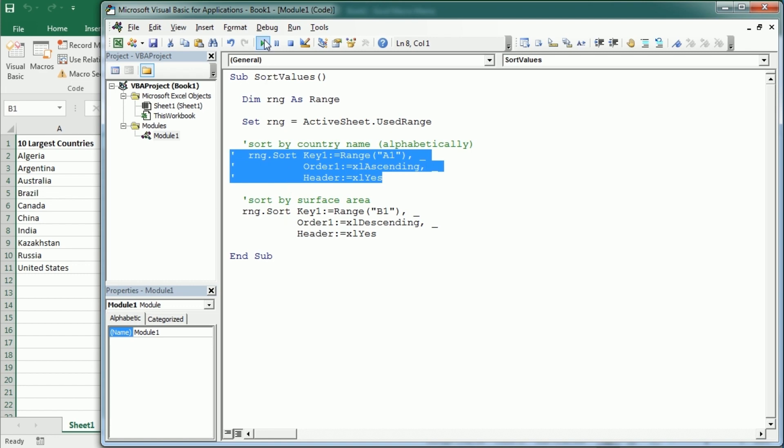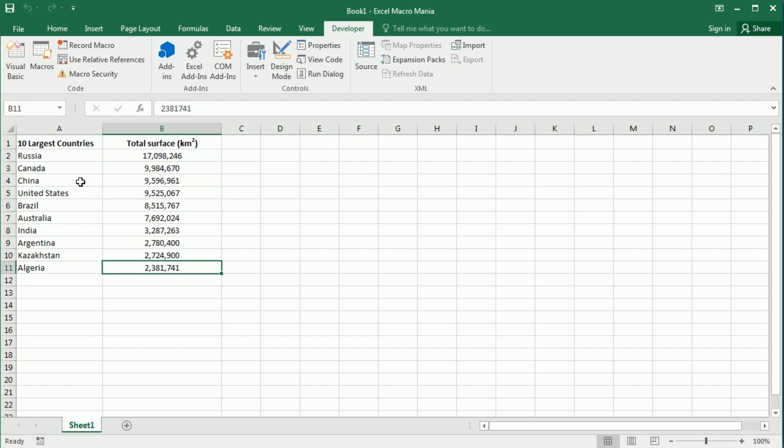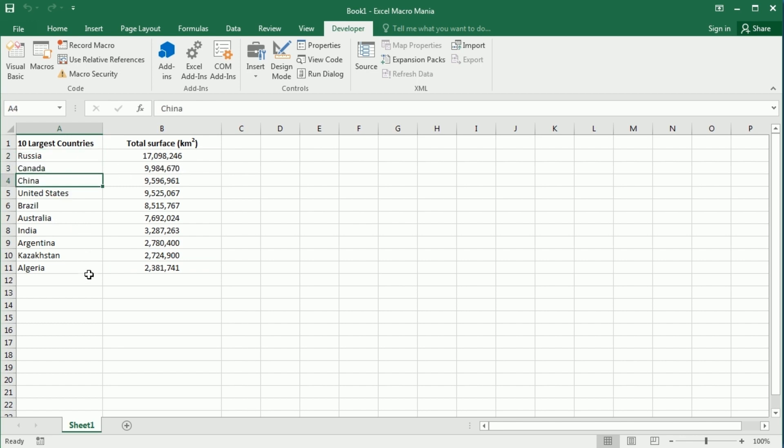So if I run now the macro, as you see we've sorted from largest to smallest in this table. And the largest country by surface area is Russia, then Canada, China and so on.